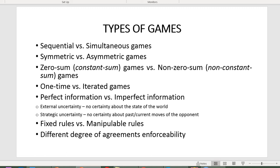We distinguish between perfect and imperfect information games. Perfect information means the absence of both external uncertainty and strategic uncertainty. External uncertainty means not all players have complete knowledge about the state of the world; strategic uncertainty means not all players have certainty about past or current moves of opponents. Simultaneous move games are characterized by strategic uncertainty by default, since players have no idea about the strategies pursued by others.